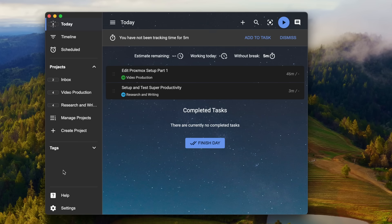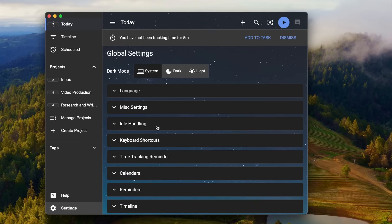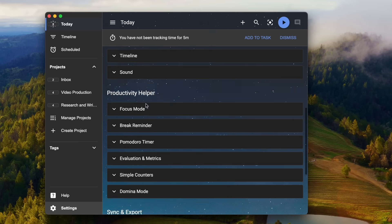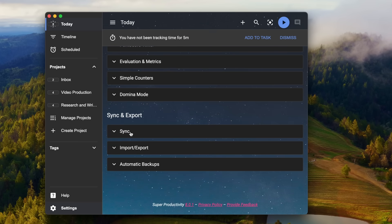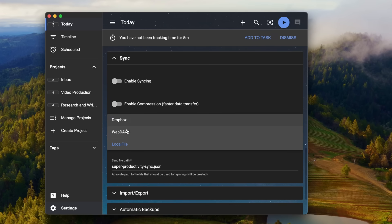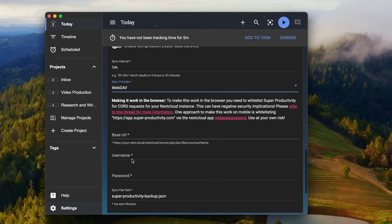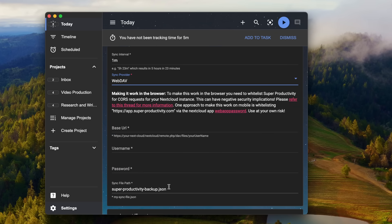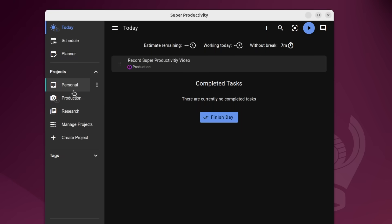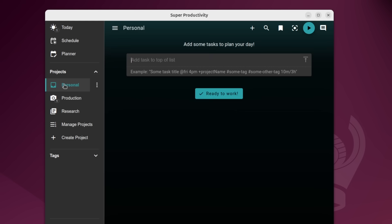And of course, you can link it up to I believe it's Dropbox or a local file, put it on a network share or something like that. So then you can access it on a variety of devices or at least access your data. But getting right into it, I want to go over here to projects.